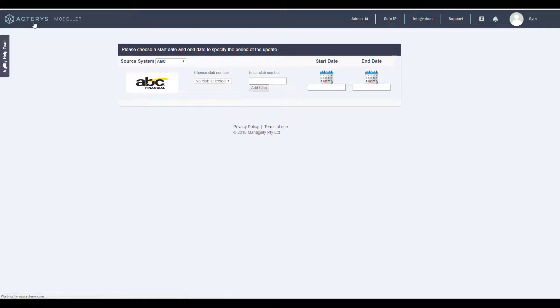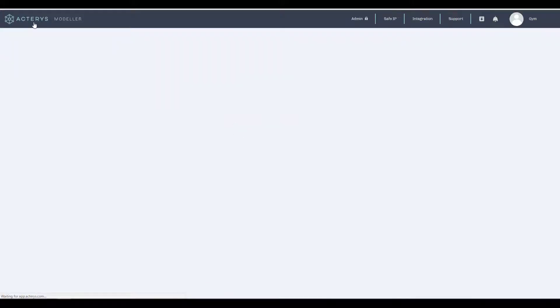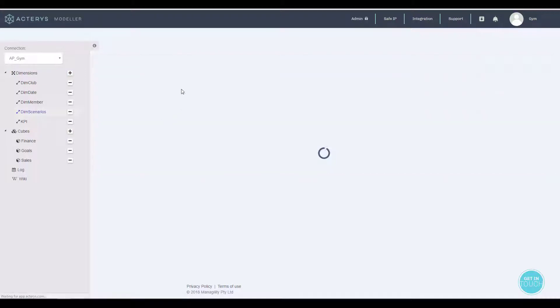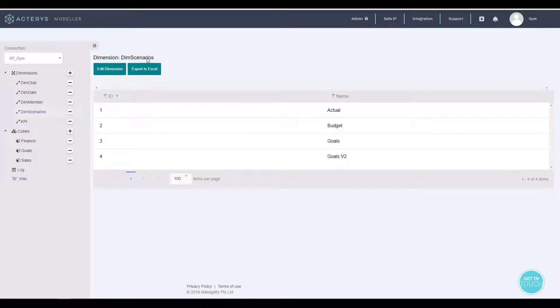The resulting model can then be edited or extended in the Actaris modeler, or you can add other data services like Google Analytics and many others.